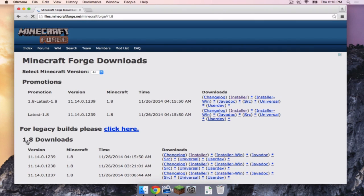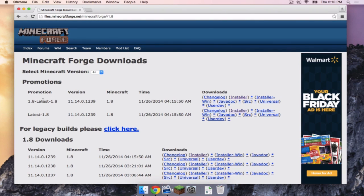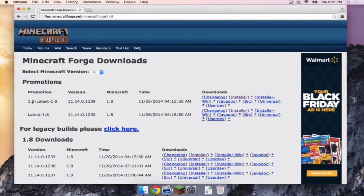Click 1.8, and then you want to click Latest 1.8, which is currently the only one as of this video that is available.